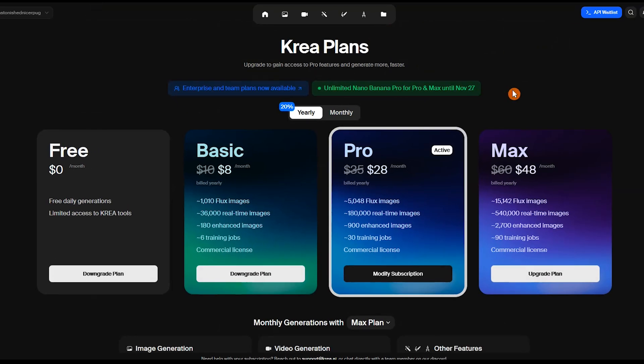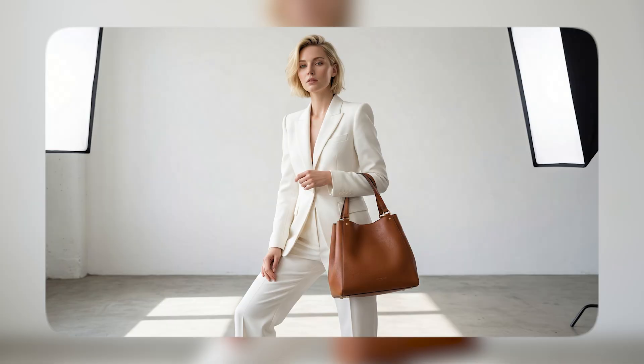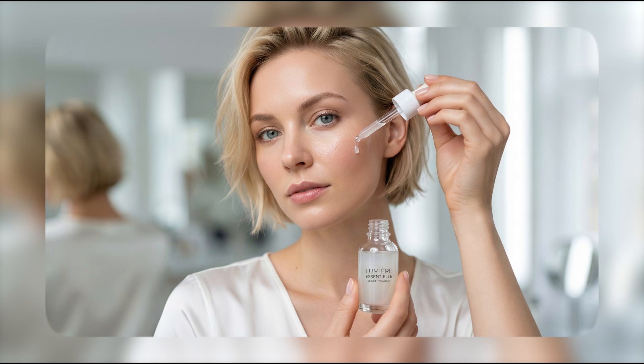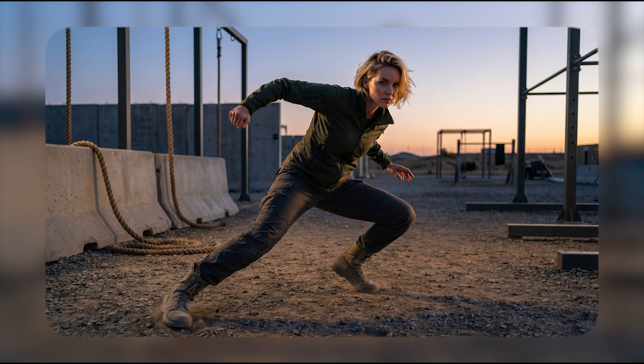Nano Banana Pro is available with unlimited usage on the Pro and Max plans until November 27th. For more AI tutorials, check out these videos. Share your own experiments and thoughts about the Nano Banana Pro model in the comments. Stay creative and I'll see you in the next tutorial!